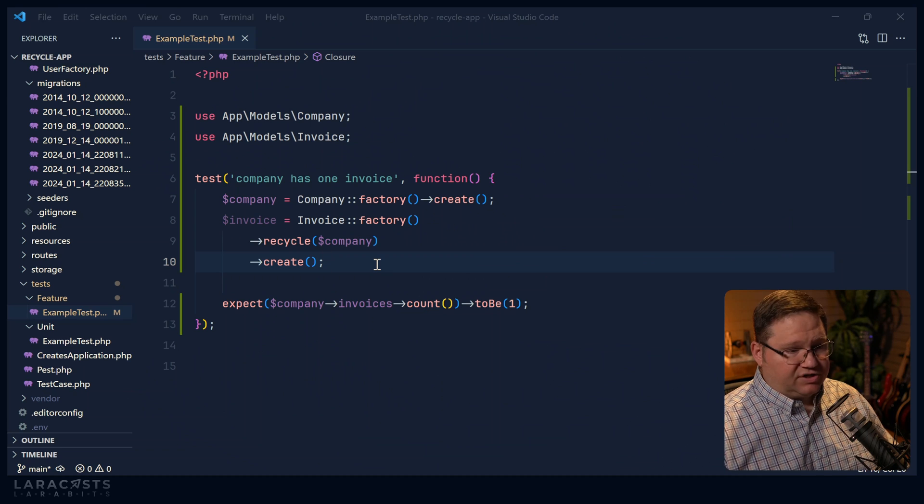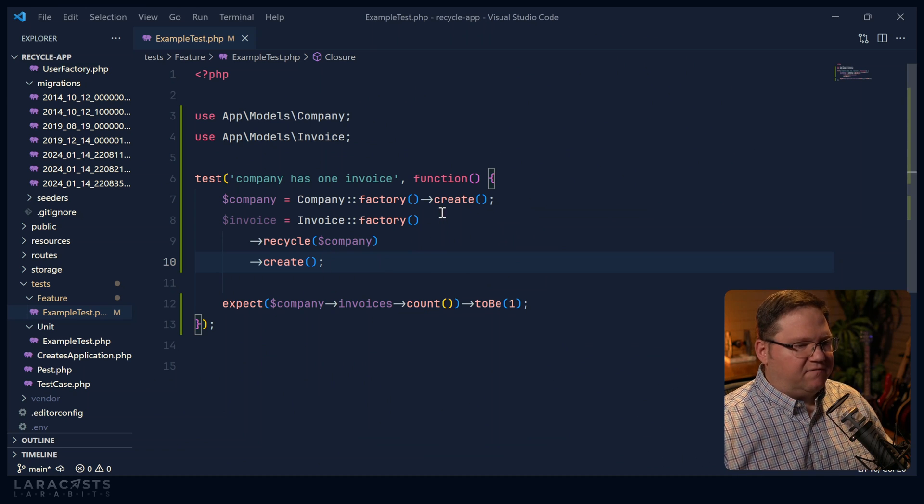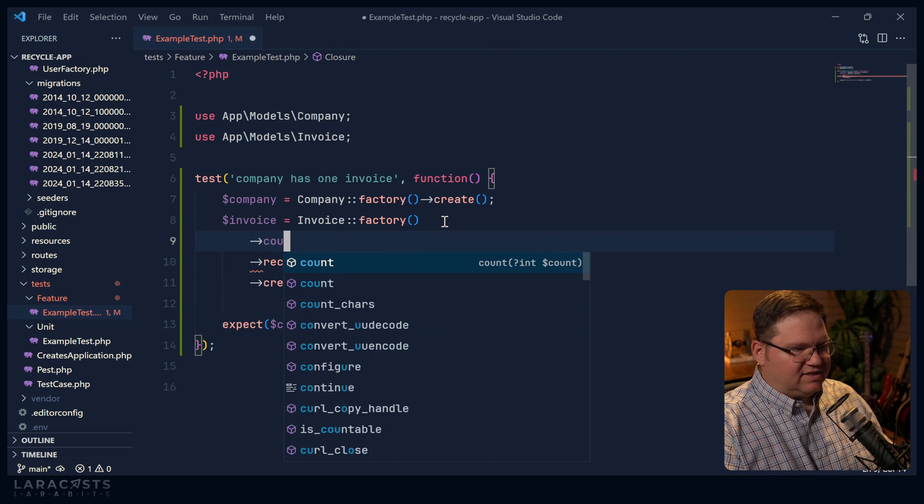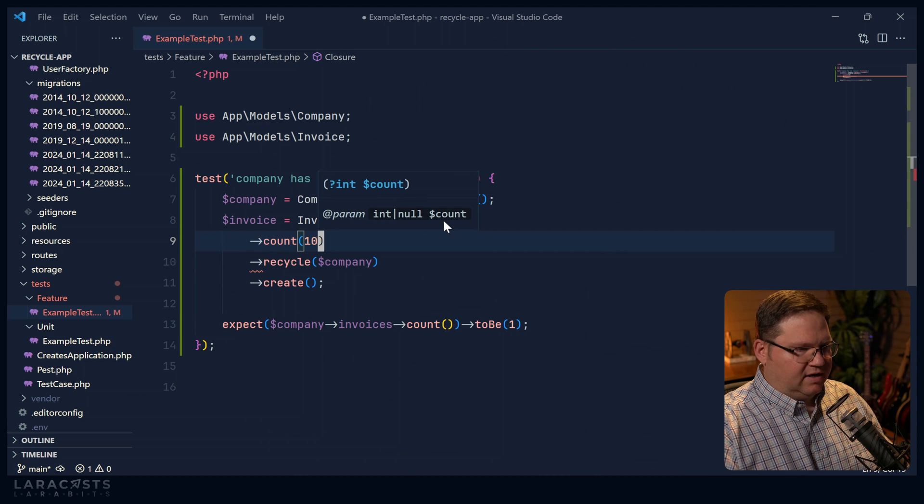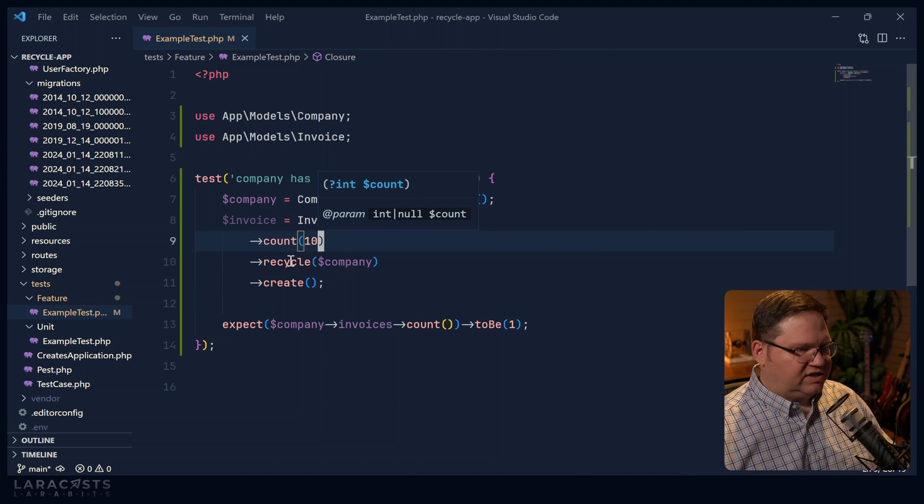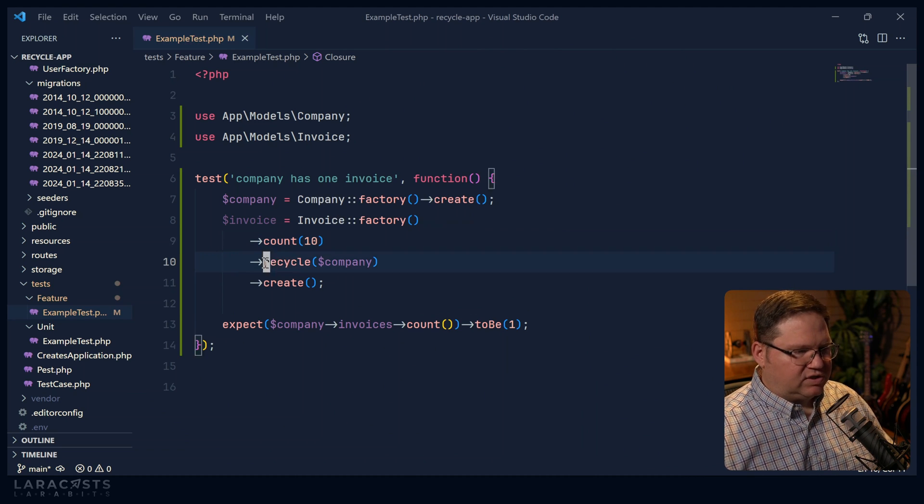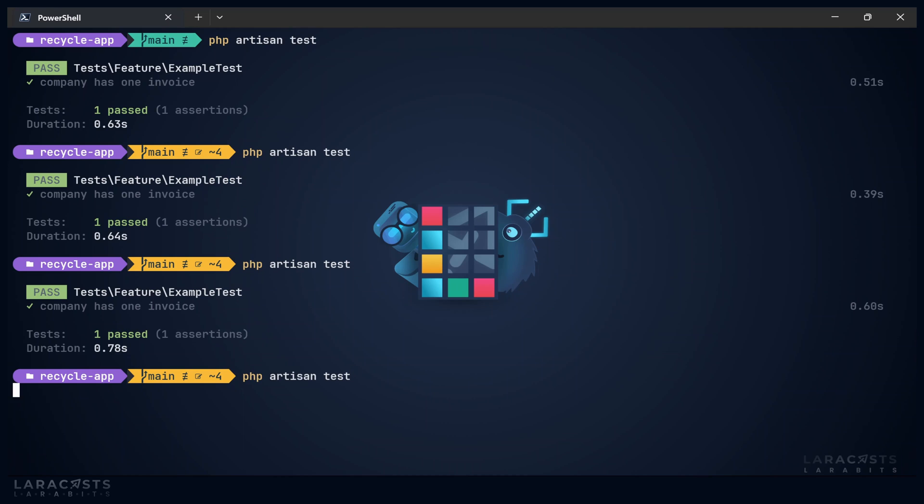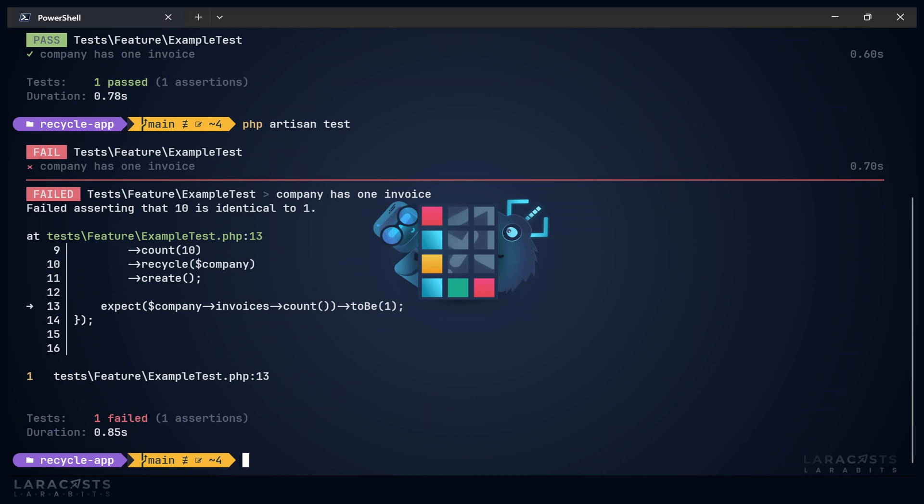But let's do this. Let's make it fail. Let's say that we want to create 10 invoices and all of those 10 invoices will be related to the one company that we created. And in this case, it's going to fail because we have 10 invoices instead of one.